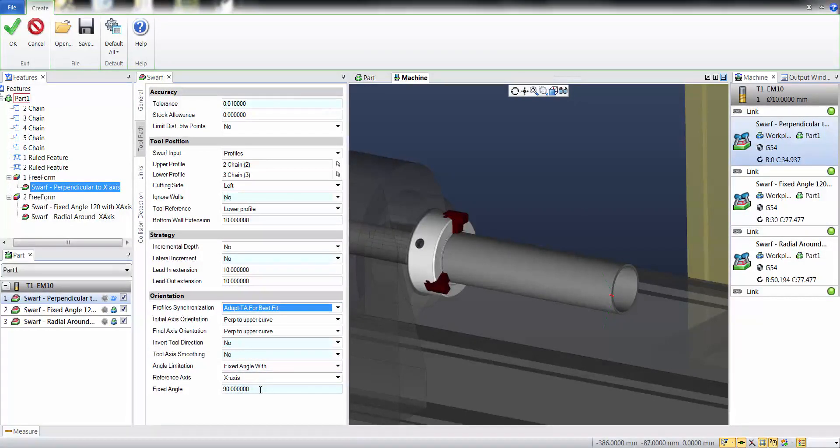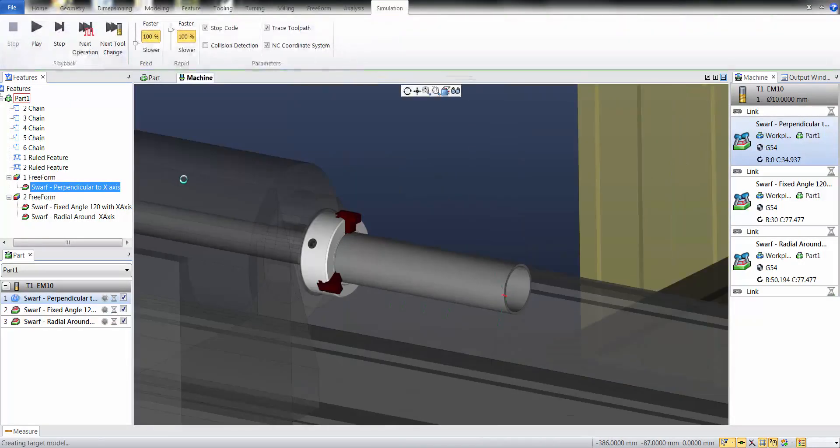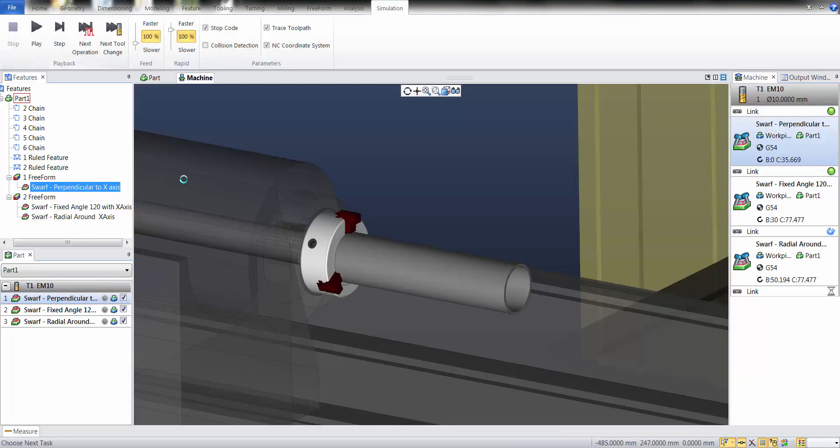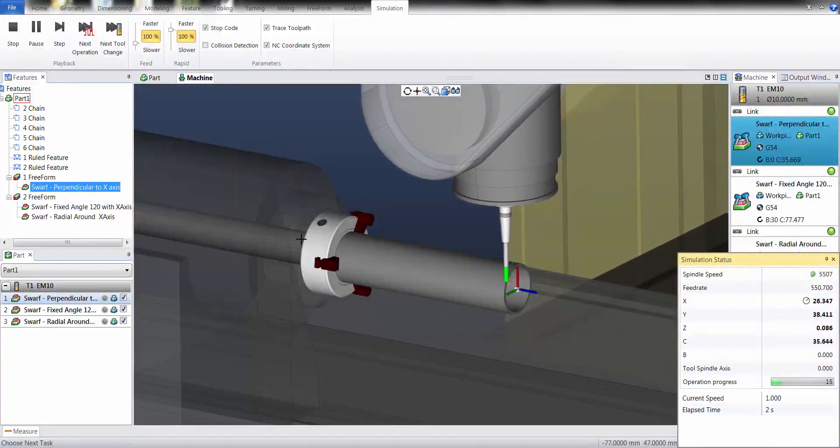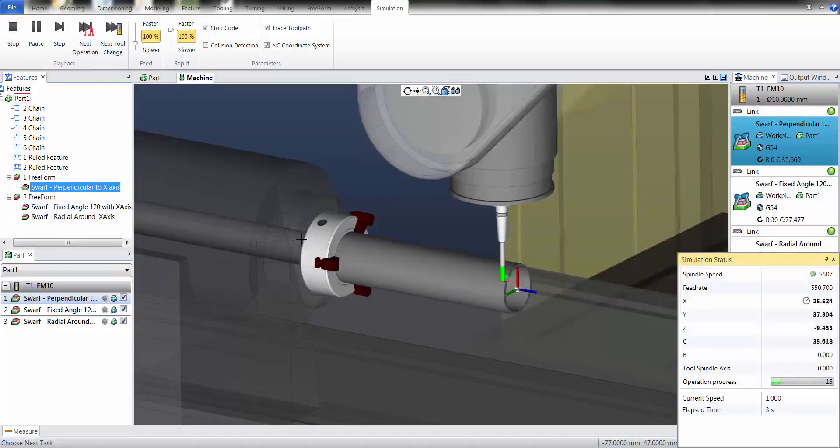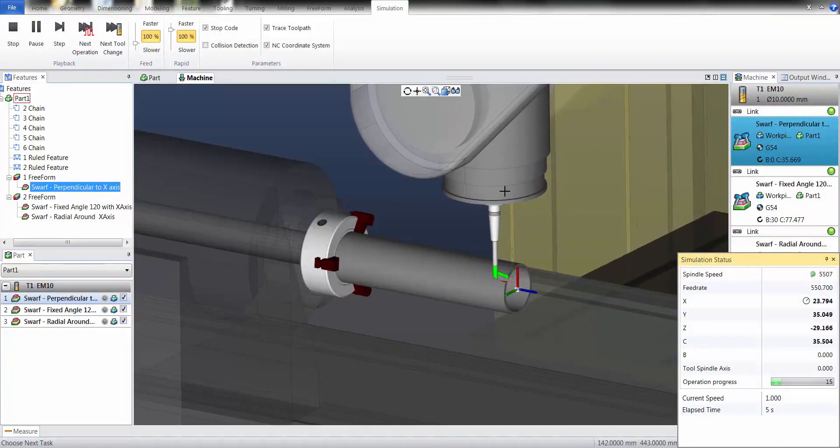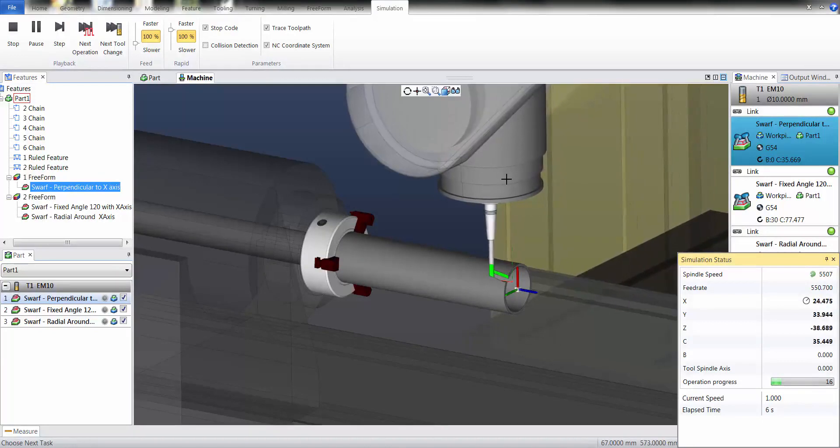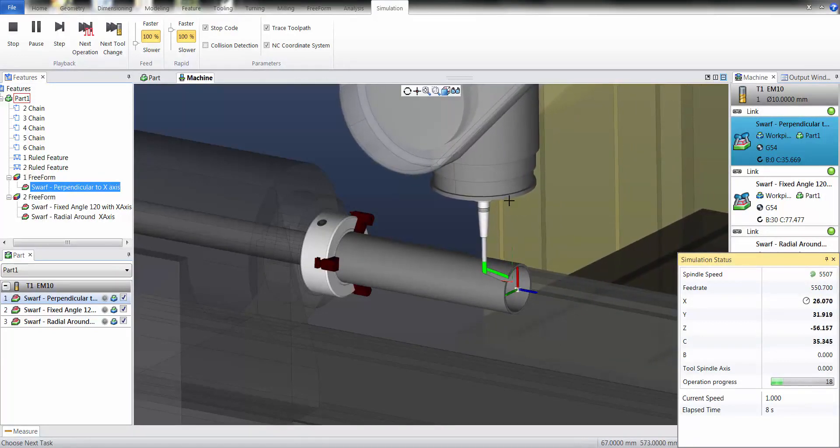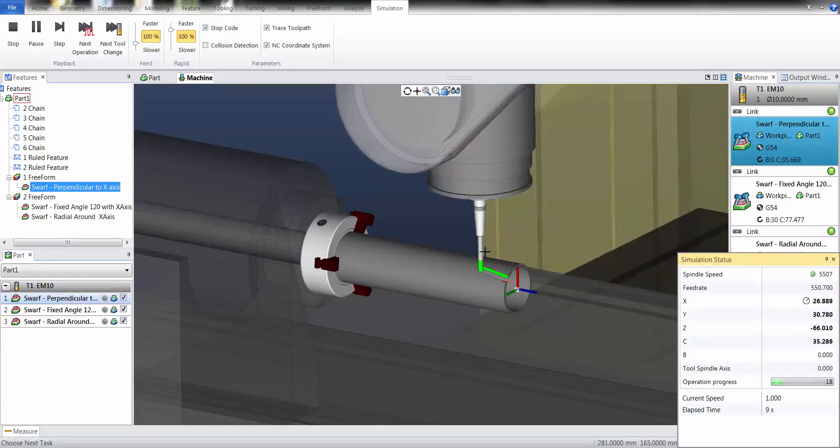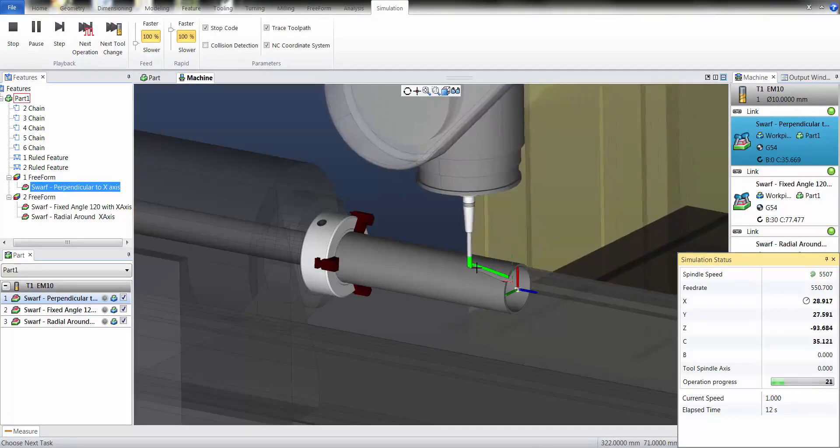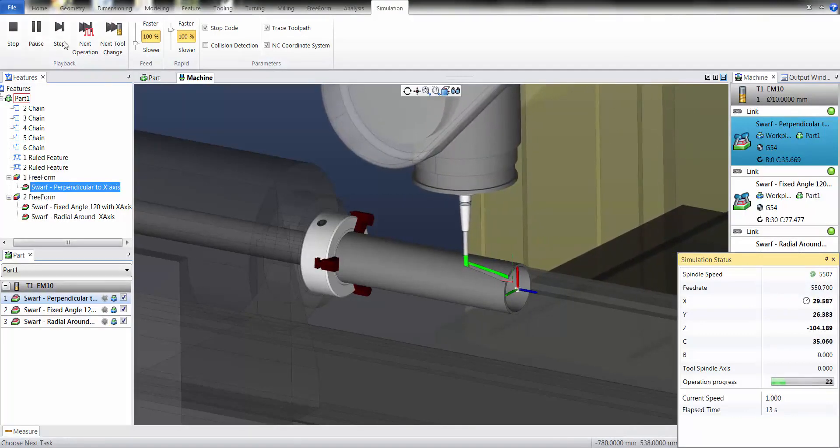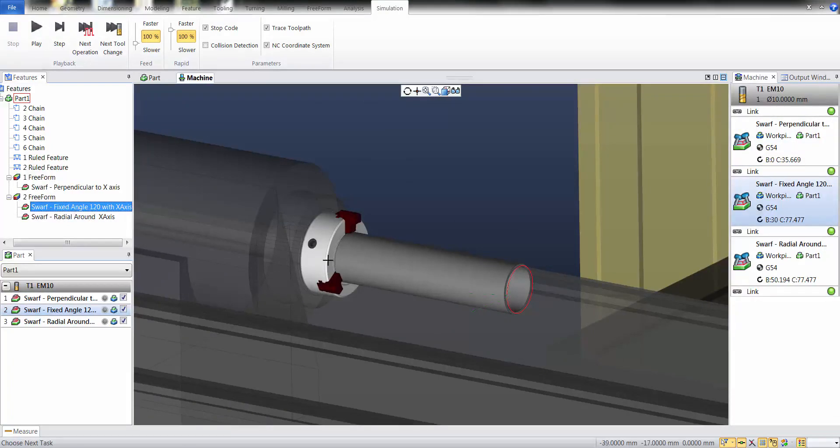I validate and can now simulate the toolpath. You see now that even with 3-axis, this toolpath could be executed and calculated the same for fixed angle and also for radial around the x-axis.